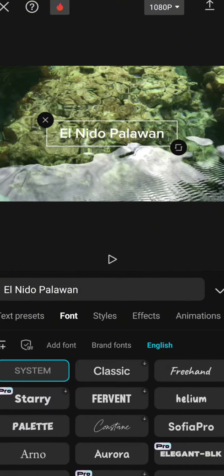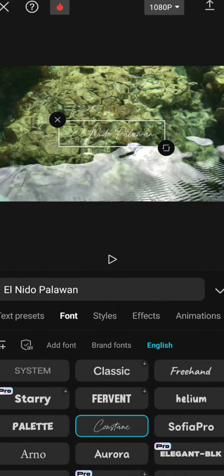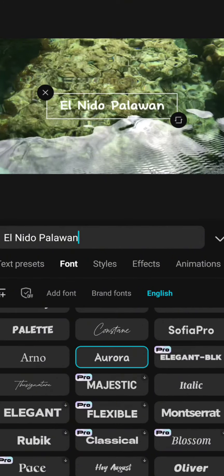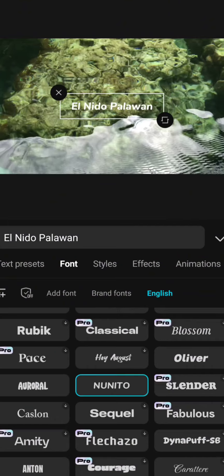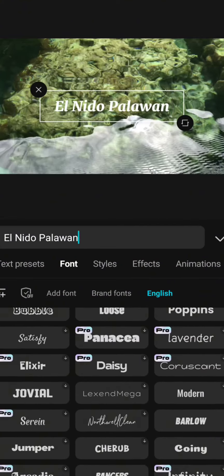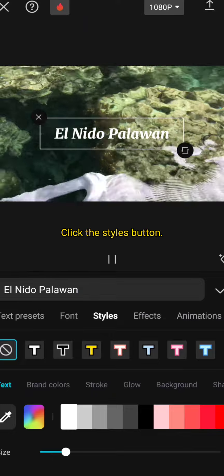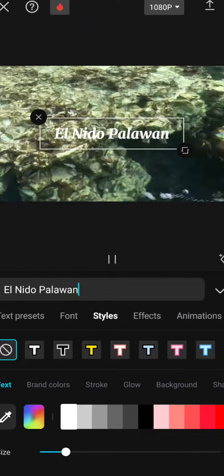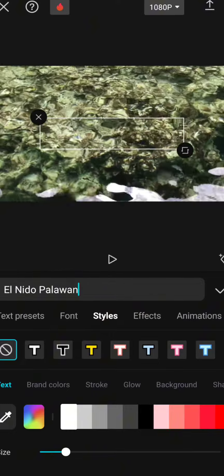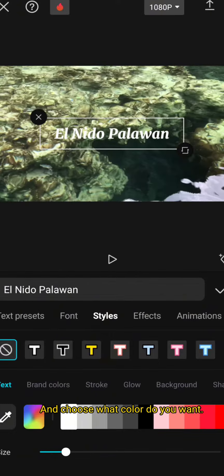Choose the font style that you want. Click the styles button and choose what color you want.